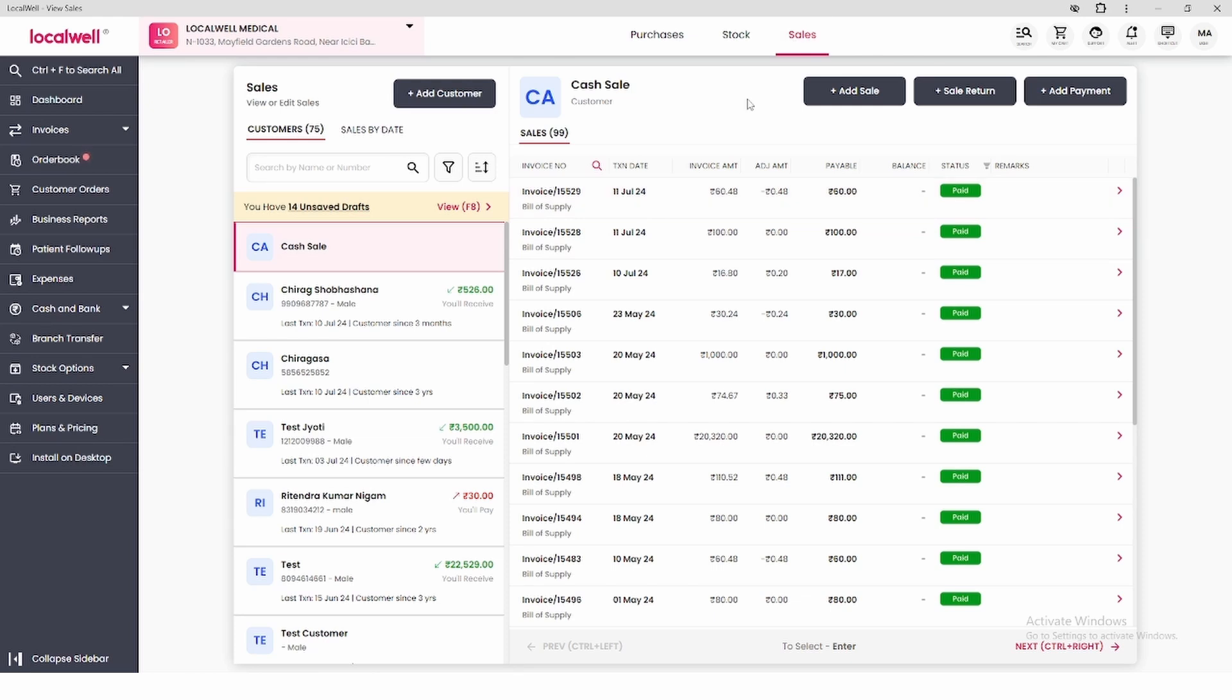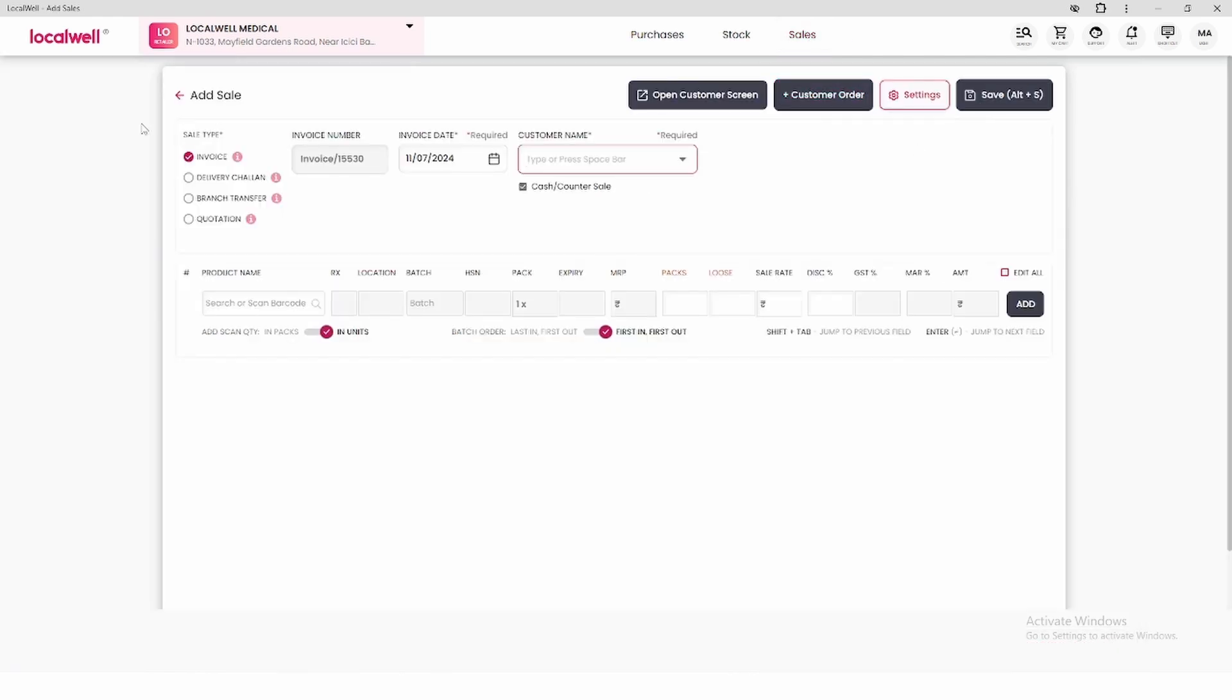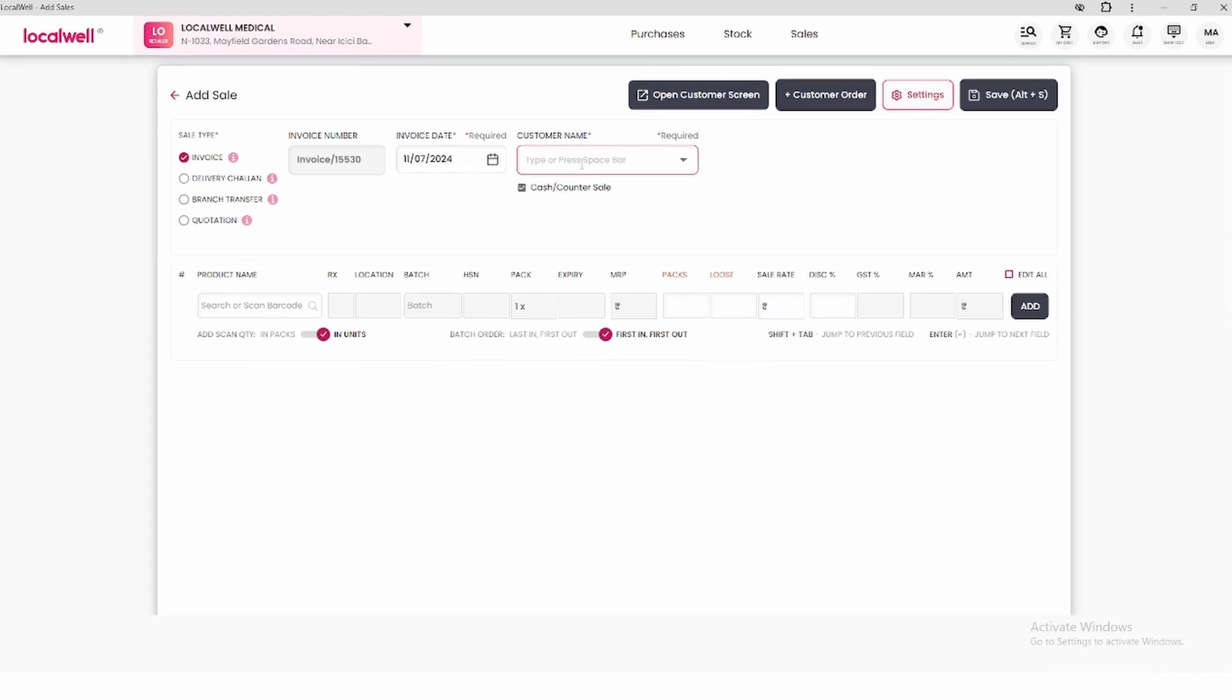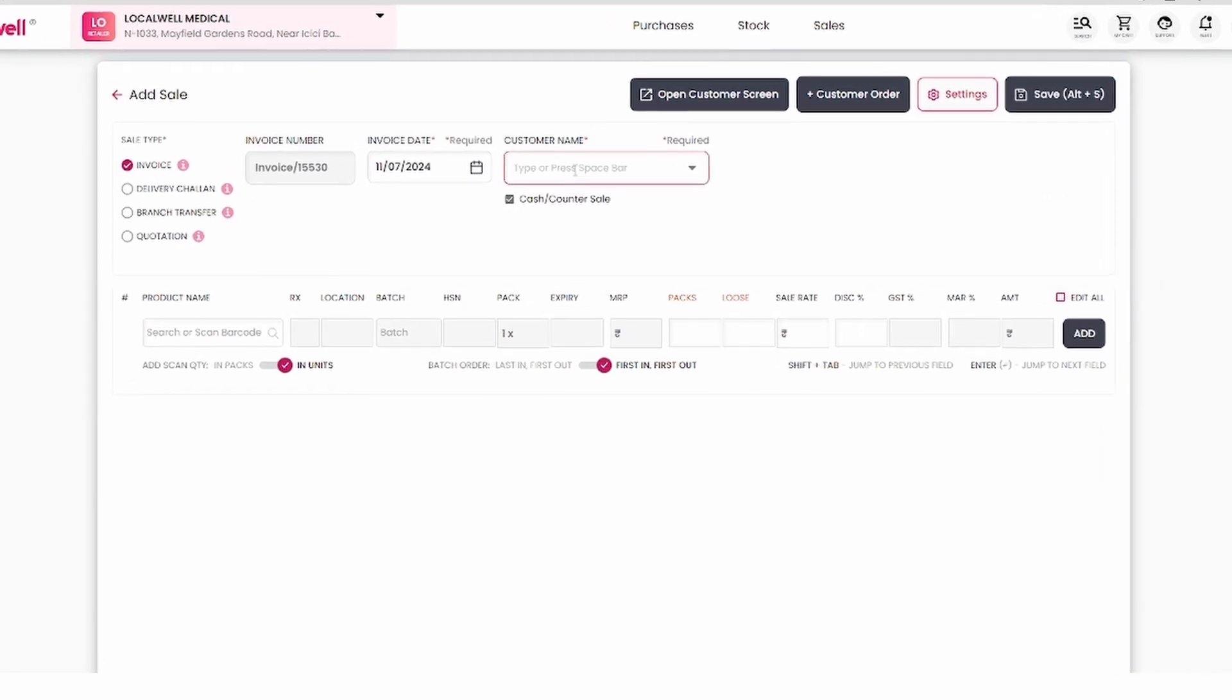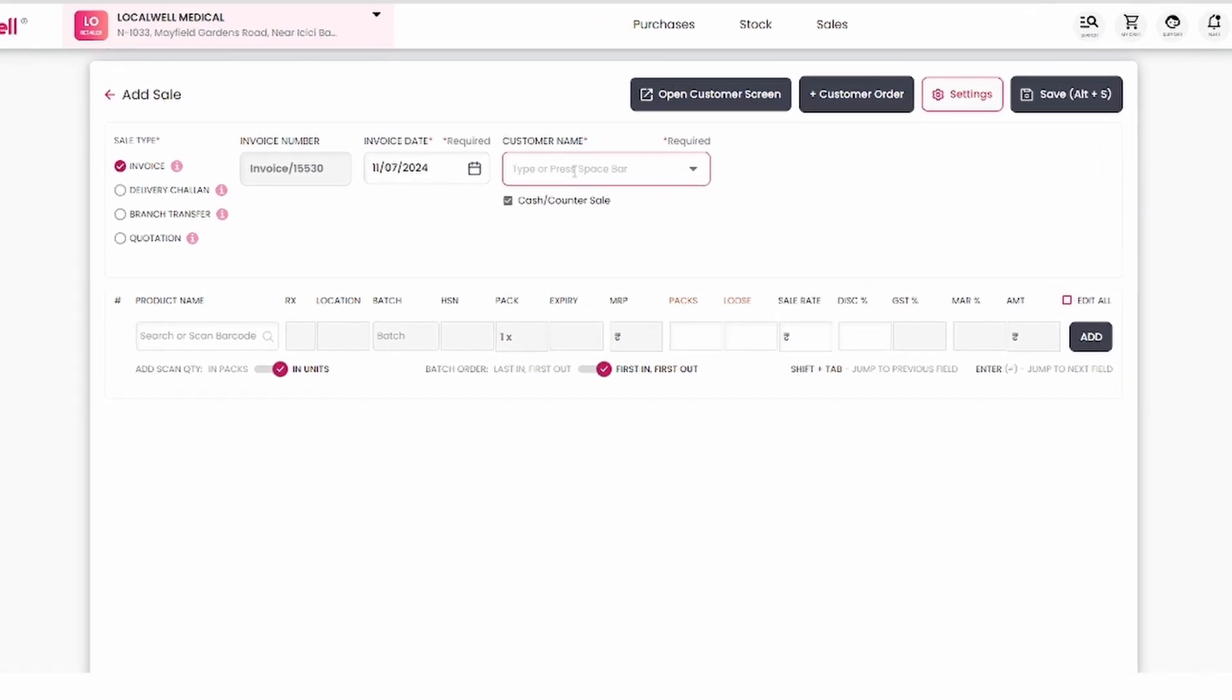The process is the same. Go to Sales, click Add Sale and pick the customer. For new customers like Mahesh, use Create New on the right.